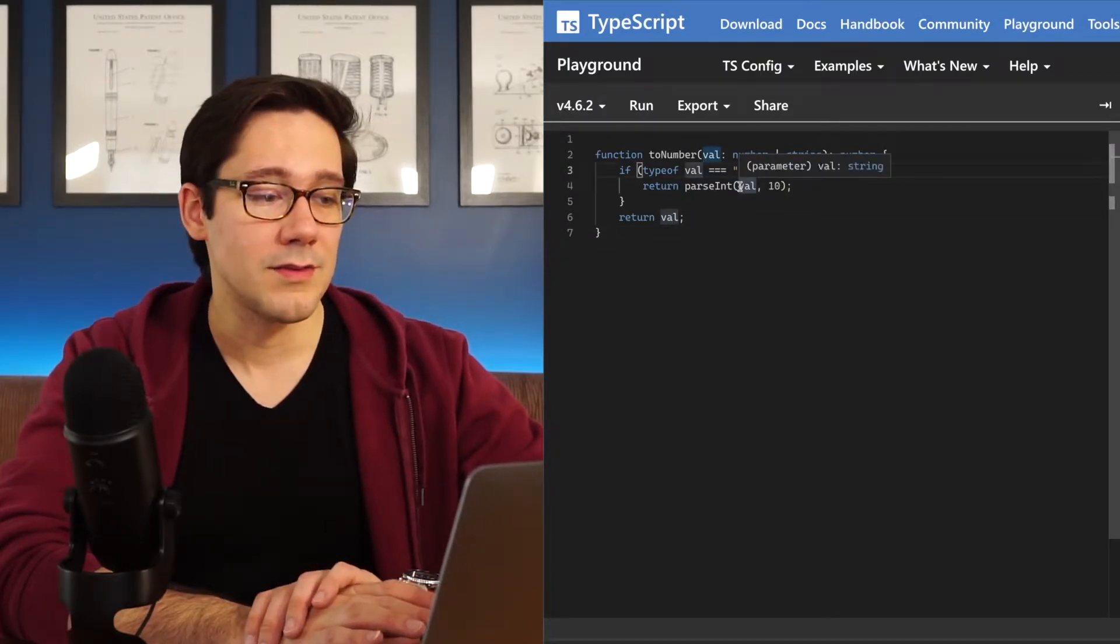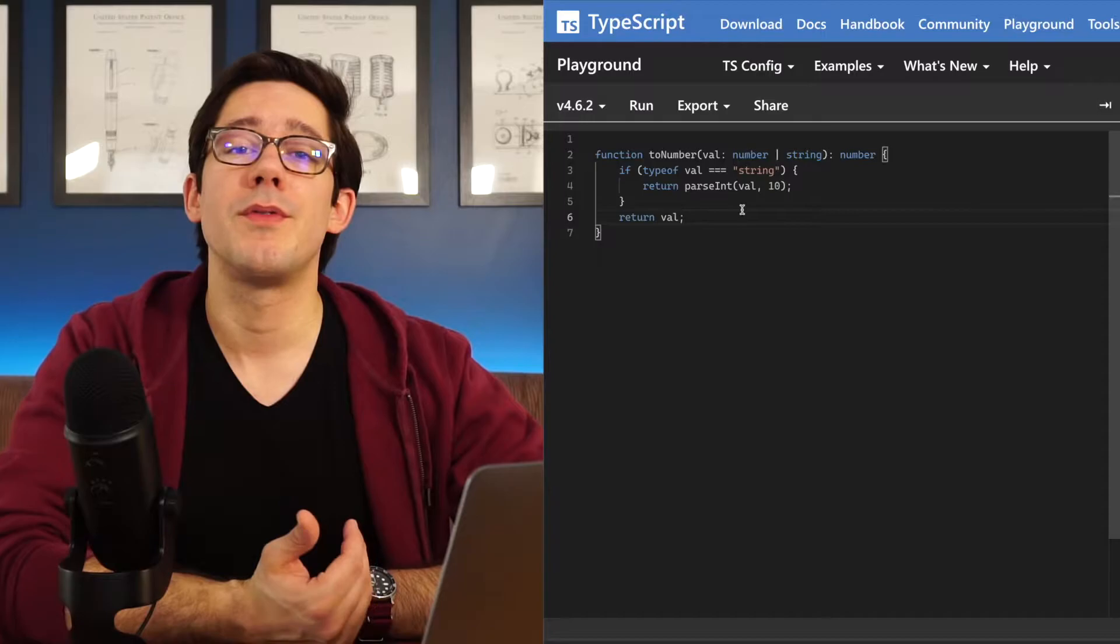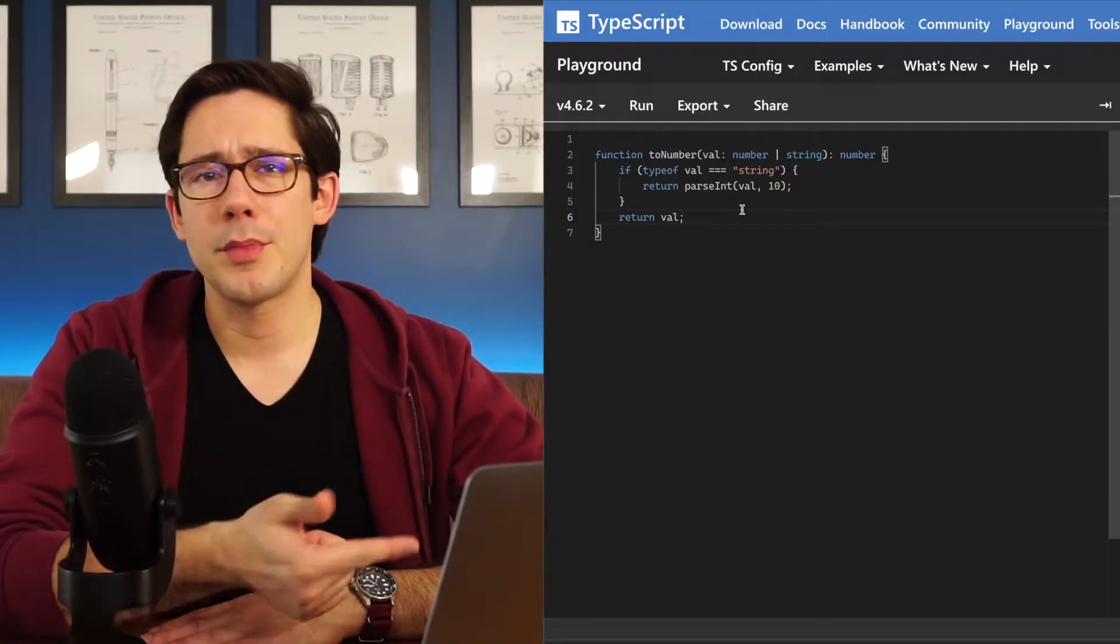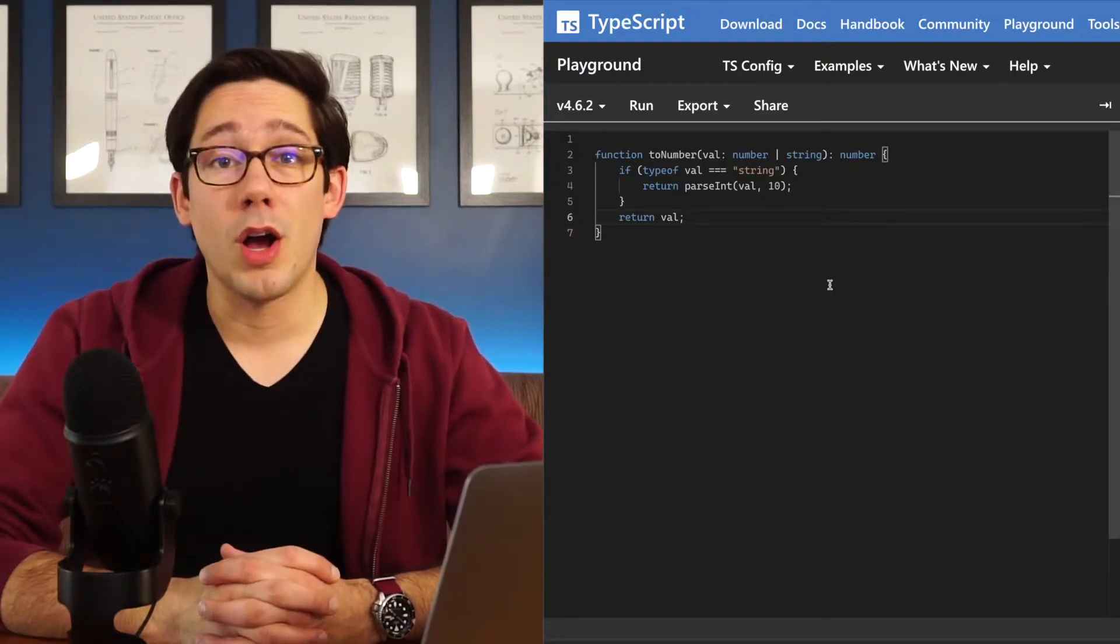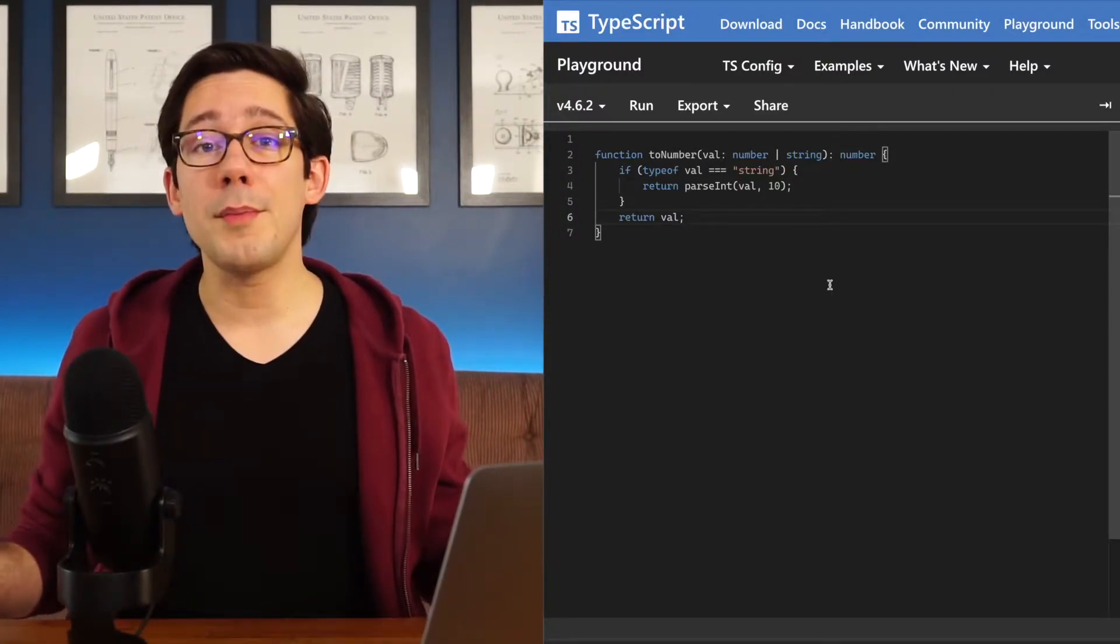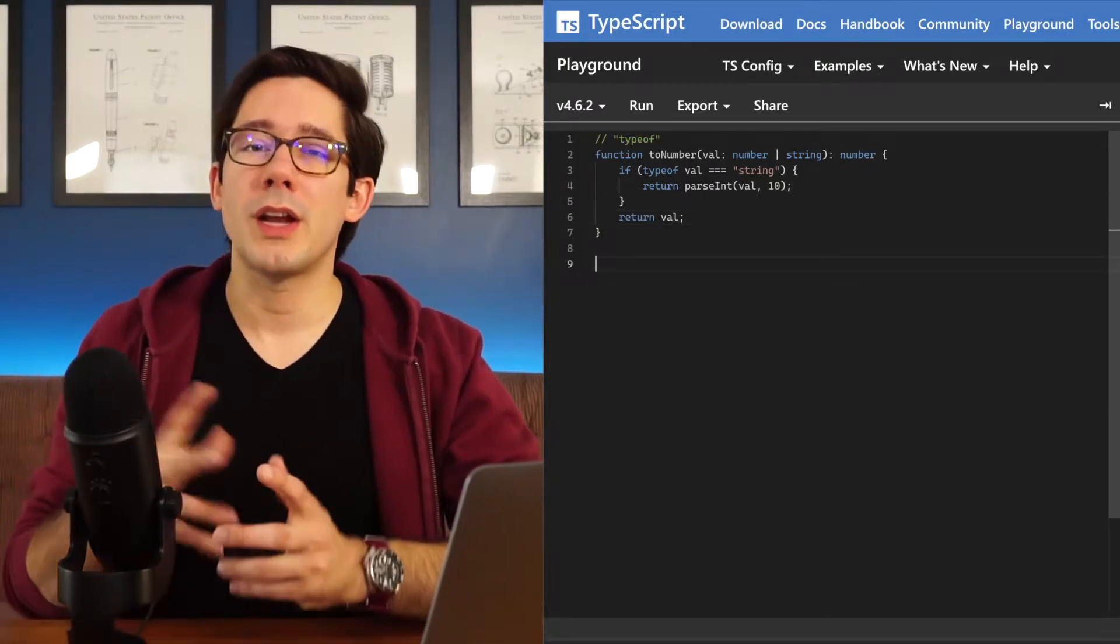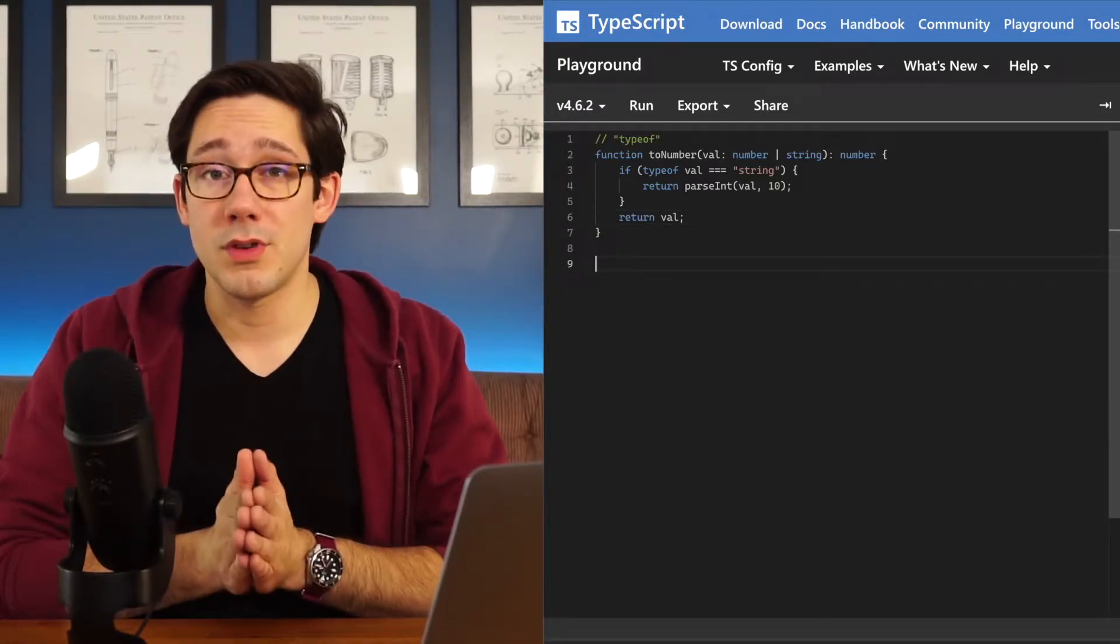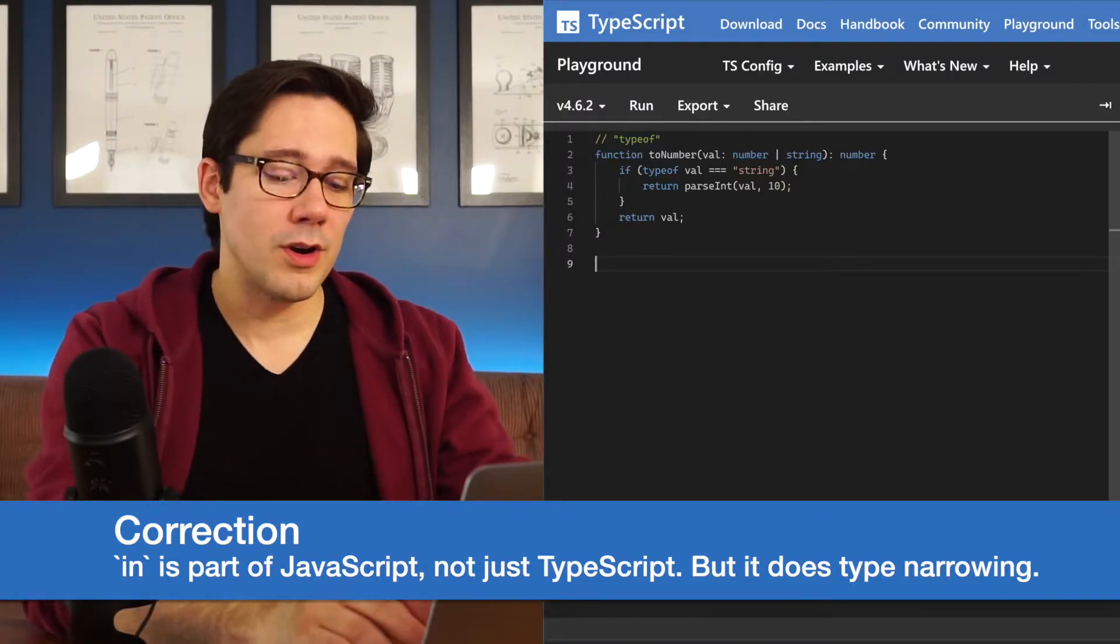Now typeof only works for you if you're using primitive values, strings, numbers, booleans, a couple of other ones. If we have anything more complex, we can't use typeof because the type of it will just be object. To narrow the type of an object, we're going to have to use some of the tools that TypeScript gives us. And the first one we're going to look at is the in keyword.